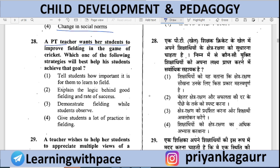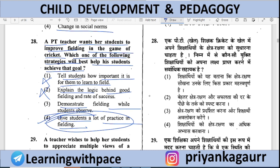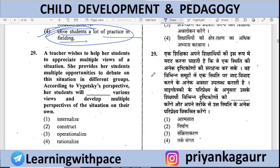A PT teacher wants students to improve fielding in cricket. Which strategy will best help? (A) Tell students how important fielding is; (B) Explain the logic behind it; (C) Demonstrate fielding while students observe; (D) Give students a lot of practice in fielding. Option 4 is correct — practice makes a man perfect. Students should be given lots of fielding practice.